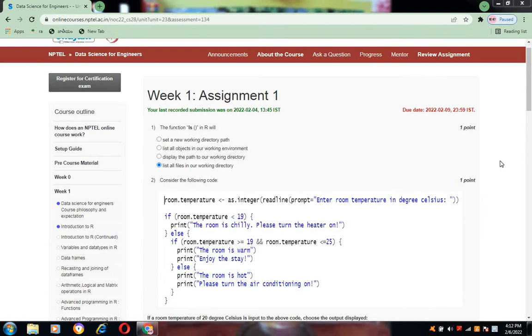For the first question, it is the function ls in R. The correct option for this is the list of list all the files in our working directory, same as the ls Linux command.